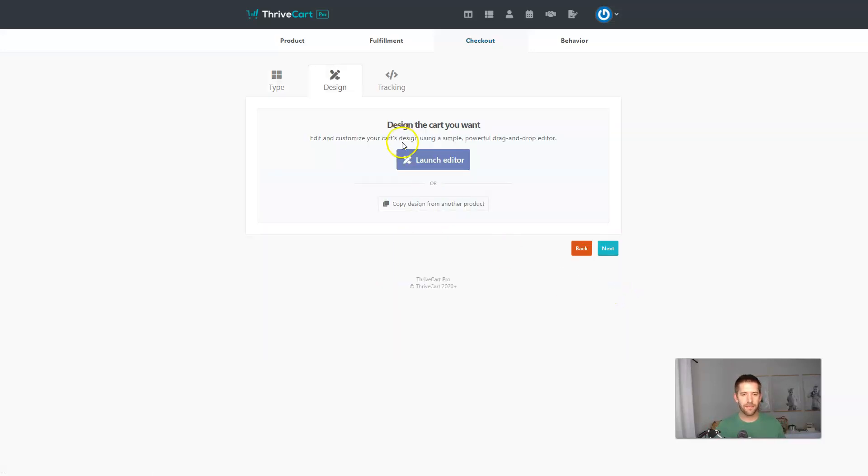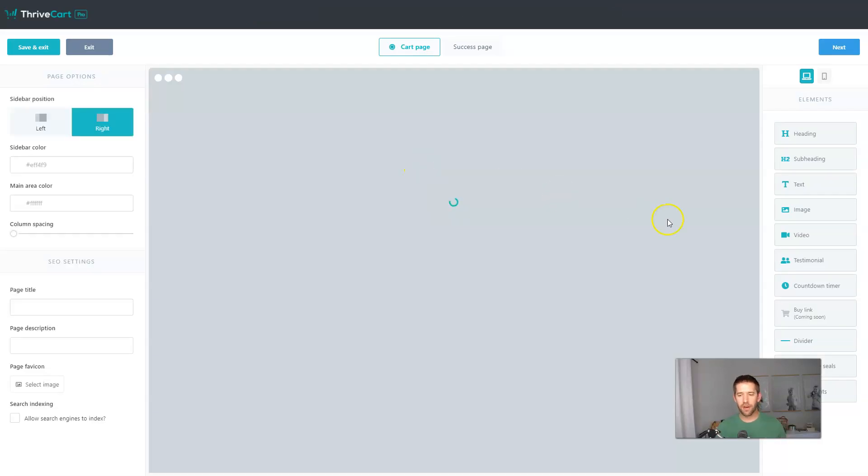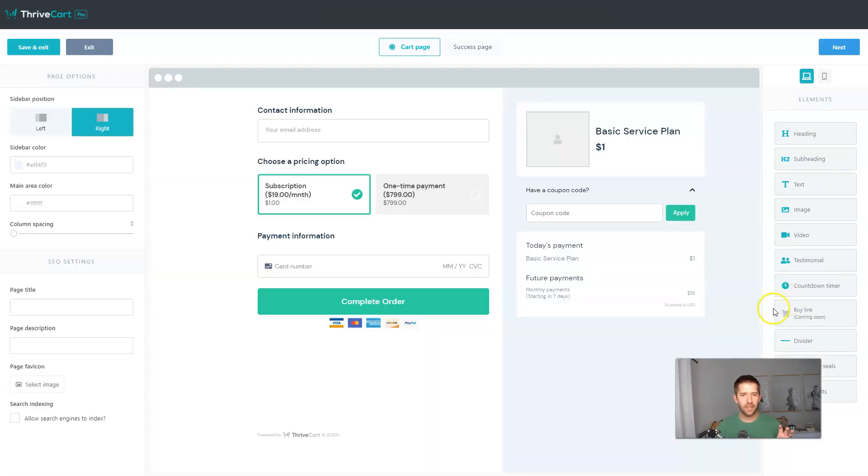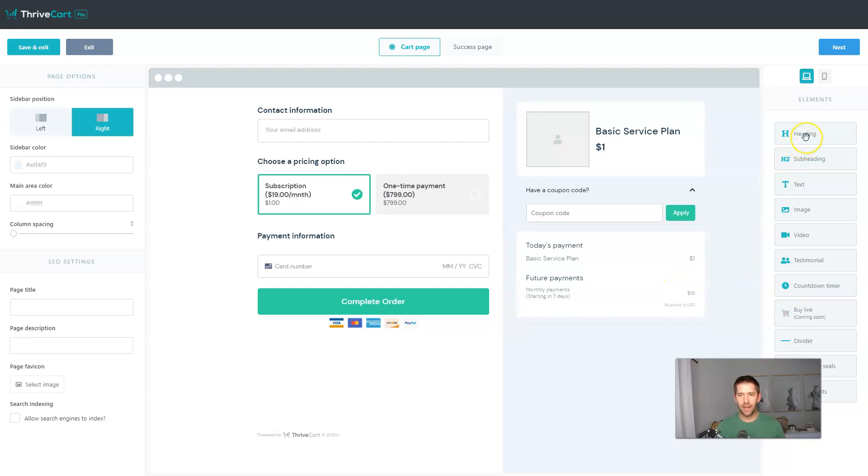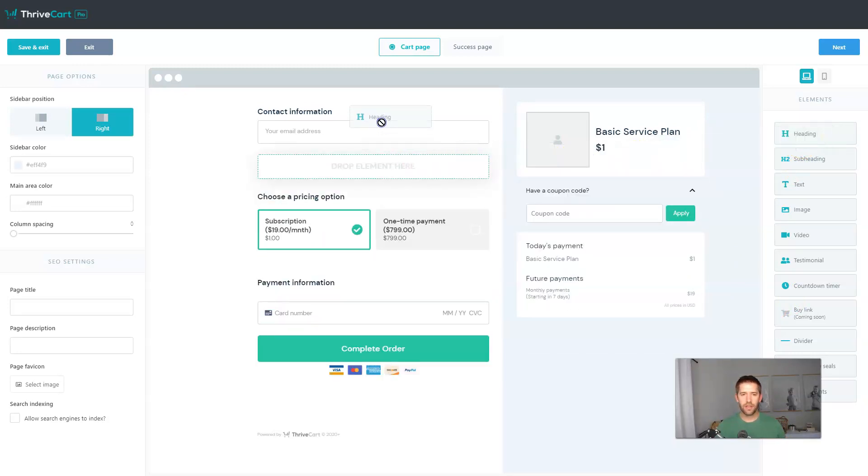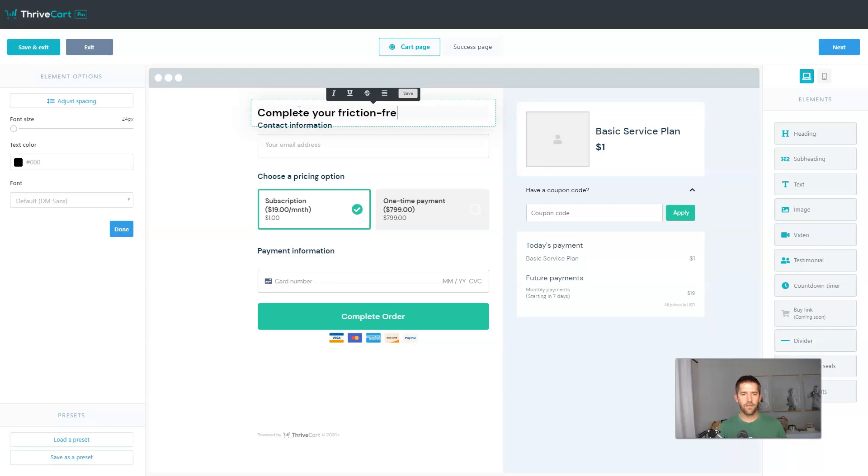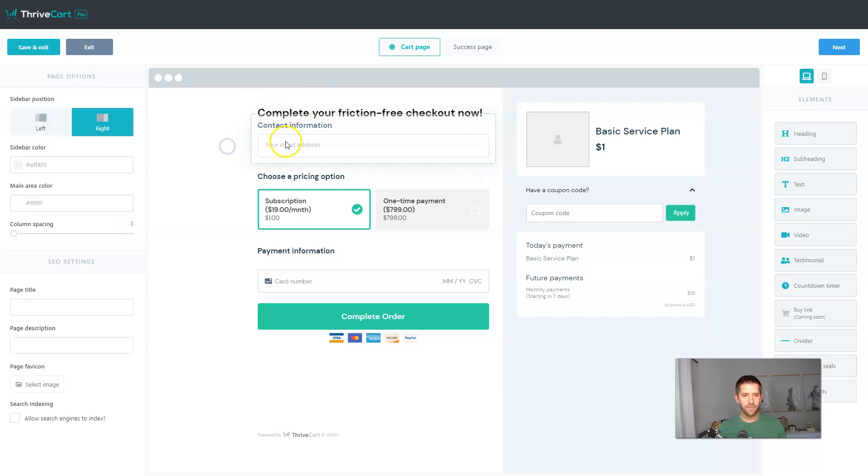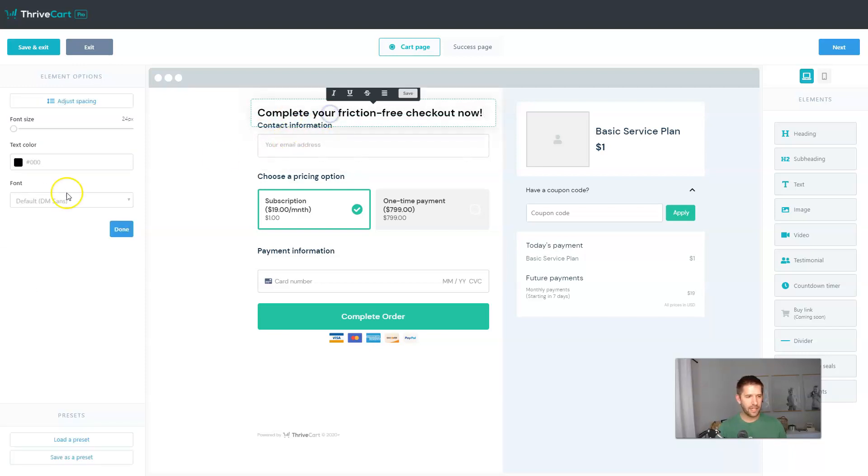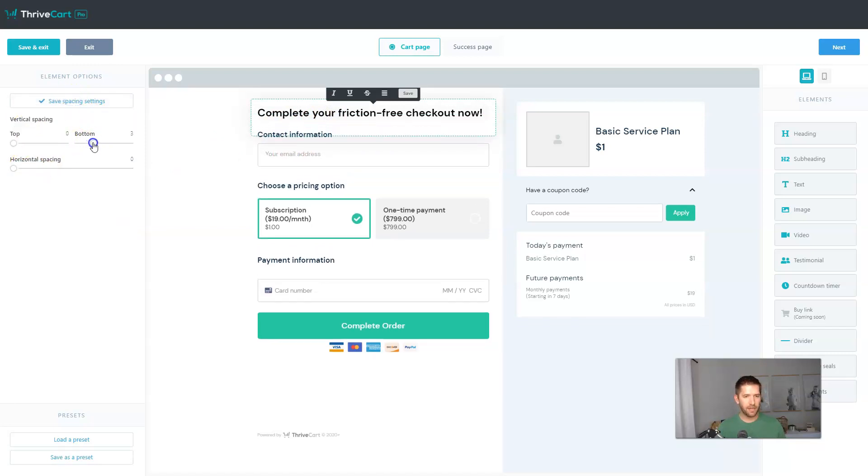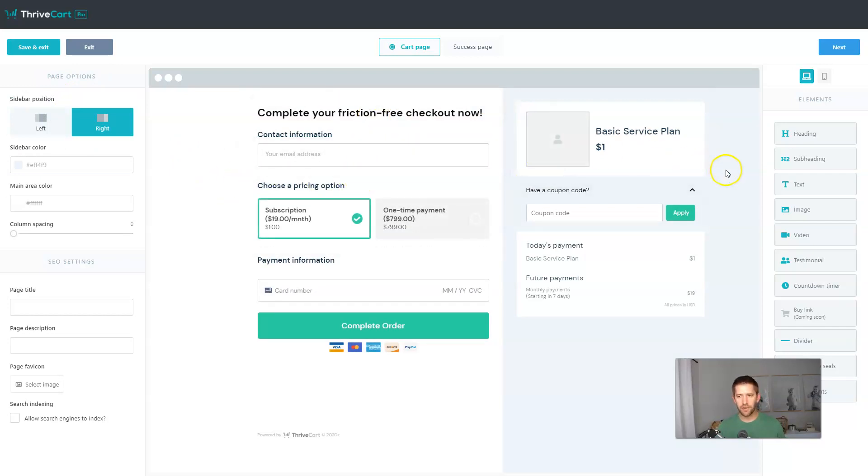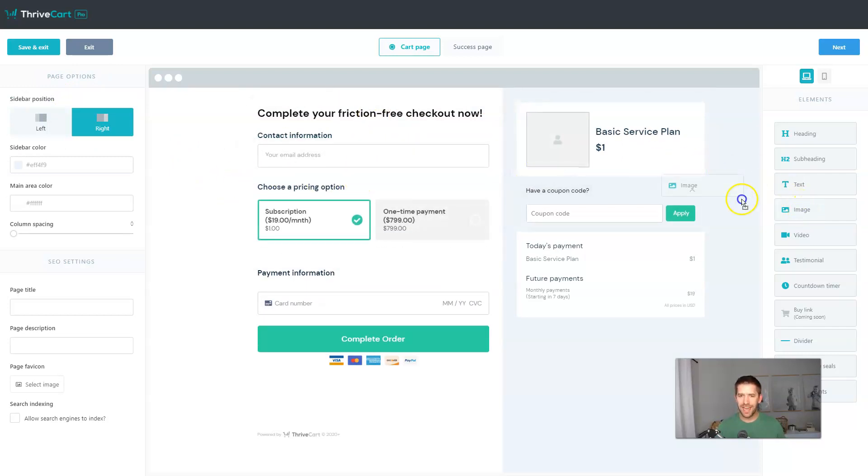So now we get to the checkout options and there are several different ways to go about this. Let's just do the single step now, just for simplicity. We'll go single step. We'll launch the editor. This is the brand new update, the step-by-step, you know, kind of what you see is what you get editor. So let's put in maybe over here our header and we'll just say complete your friction-free checkout now. And let's add a little bit of space, adjust spacing, the bottom spacing. Let's give a little bit more bottom spacing. That looks much better.